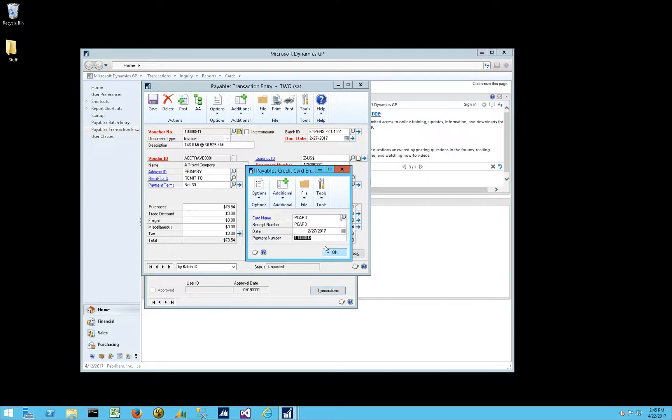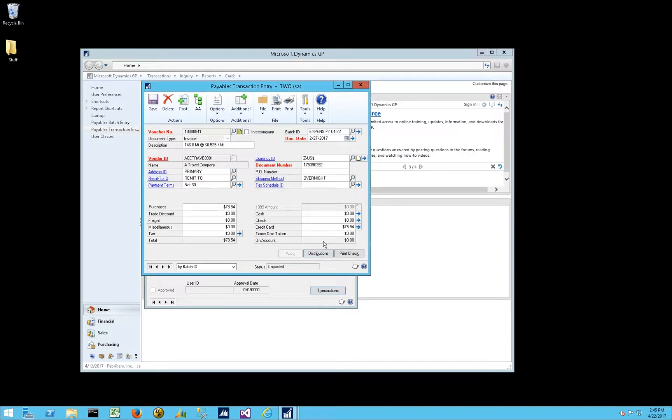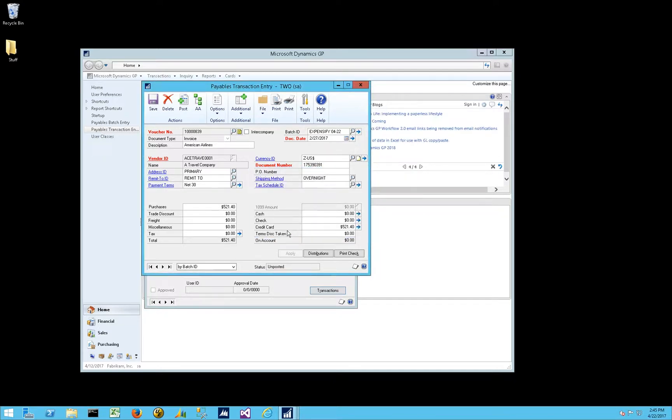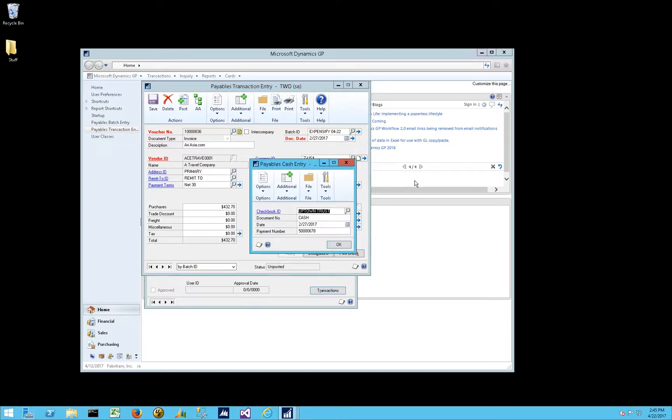And this was a little confusing for me. I hadn't worked with this field before. So you'll notice that there's a payment number field here, which you think, oh, that's a payment number. But if we go back to some other transaction that is not a credit card, and let's say we want to pay this via cash, 432.7. Okay, so now our checkbook ID appears, and we have cash.